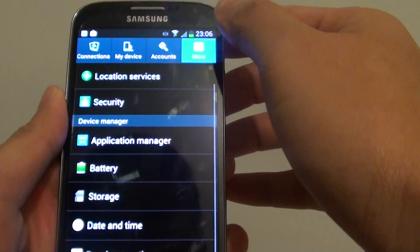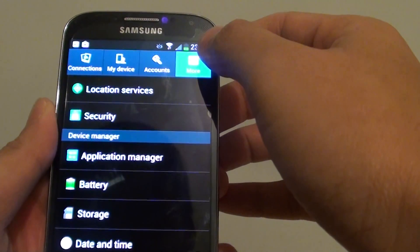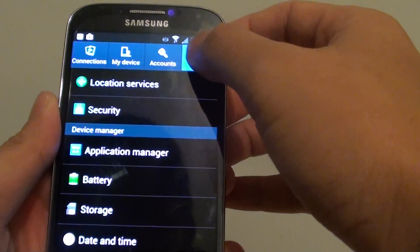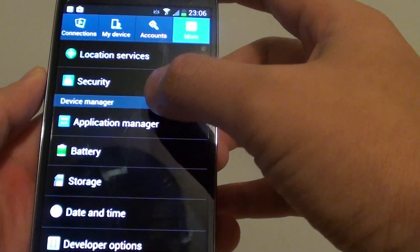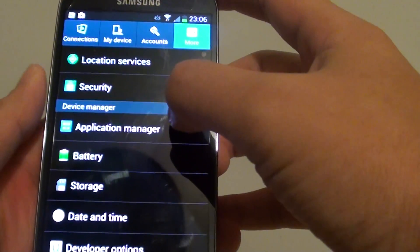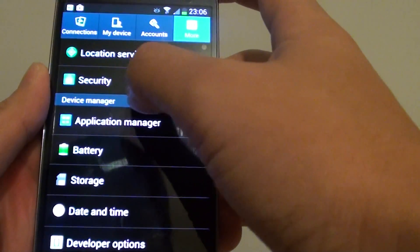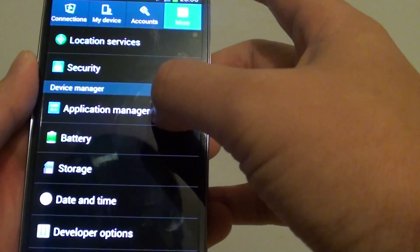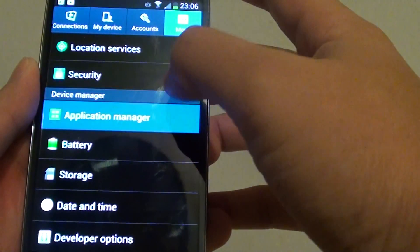In Settings, make sure you tap on the More tab at the top. Then, under Device Manager, tap on Application Manager.